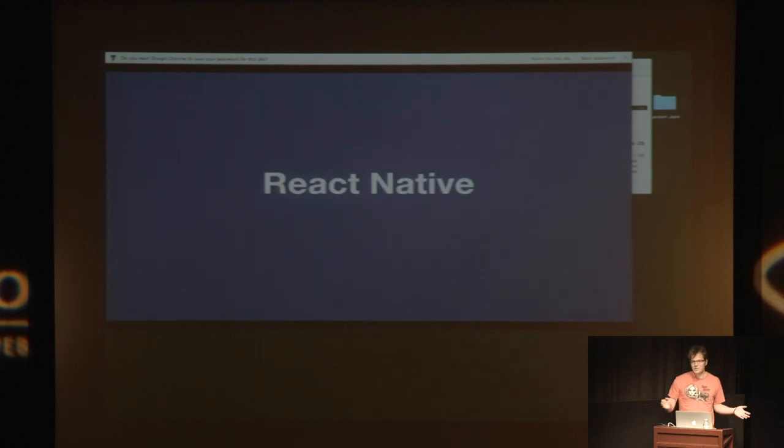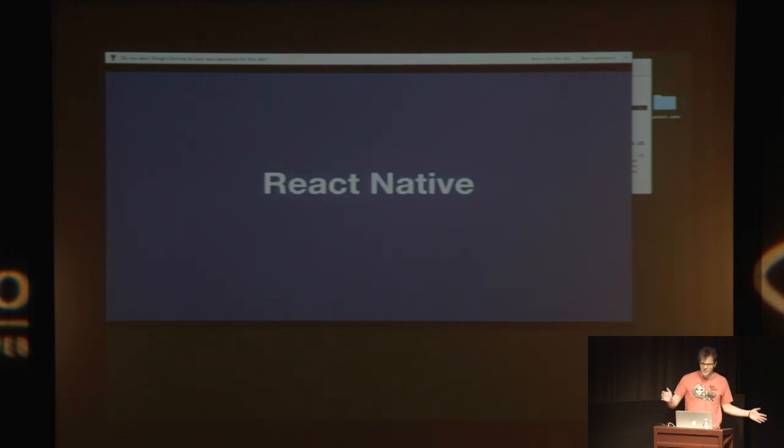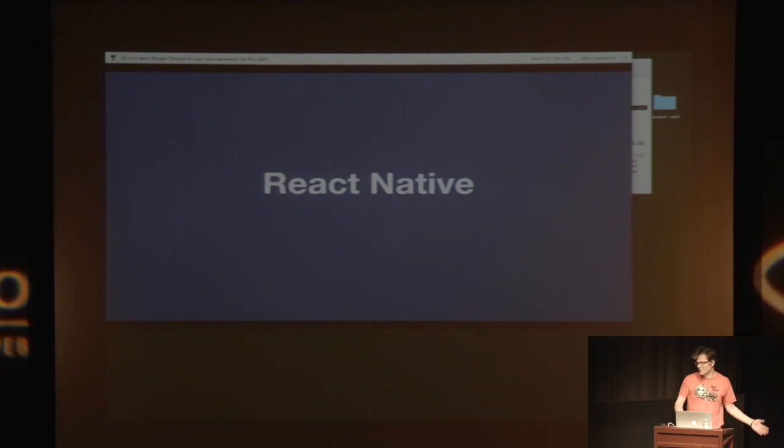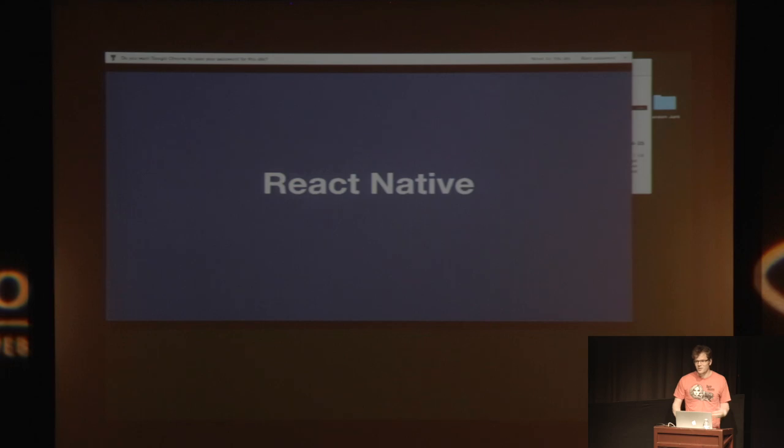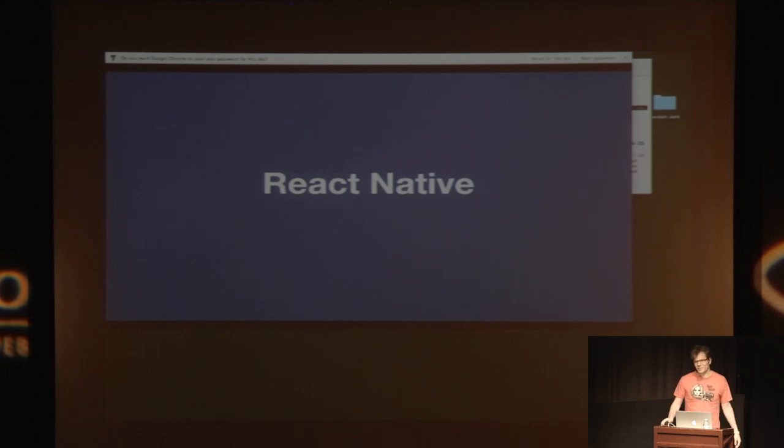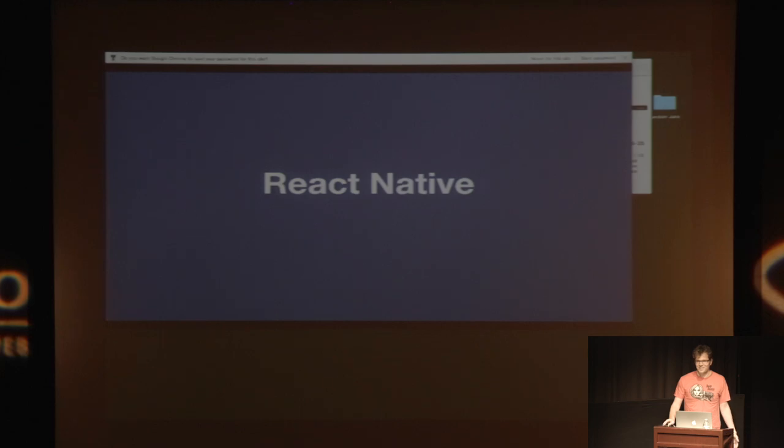So then if you've been paying attention in the React world, you've probably heard of React Native, which is this awesome thing that a bunch of people are working on to solve a lot of these problems. So that's really great. So how many of you have heard of React Native? Pretty much everyone. How many of you built stuff in React Native? Very few people.